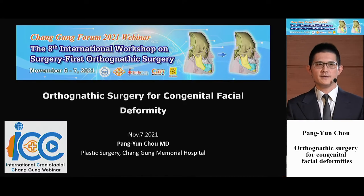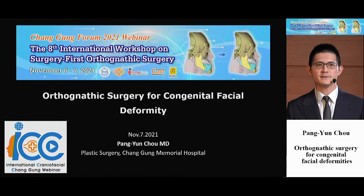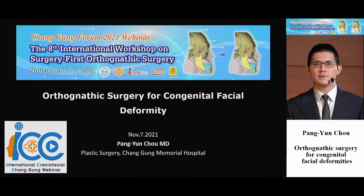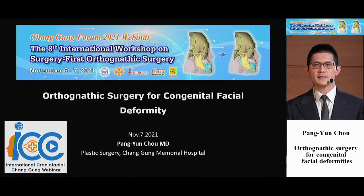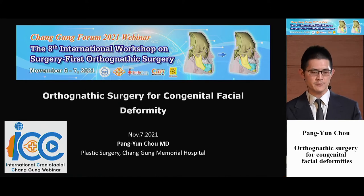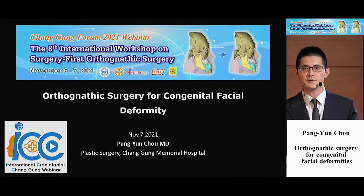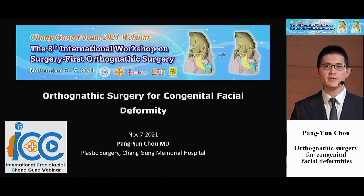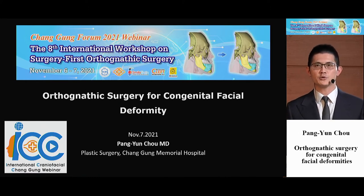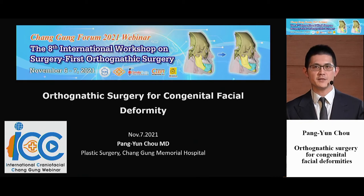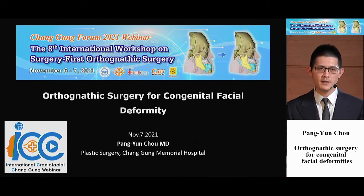Hello, my friend. See you again. I'm P.Y. Cho. Today, my second topic here is to present one special case with severe facial asymmetry and how we treat the facial asymmetry using the orthognathic surgery.